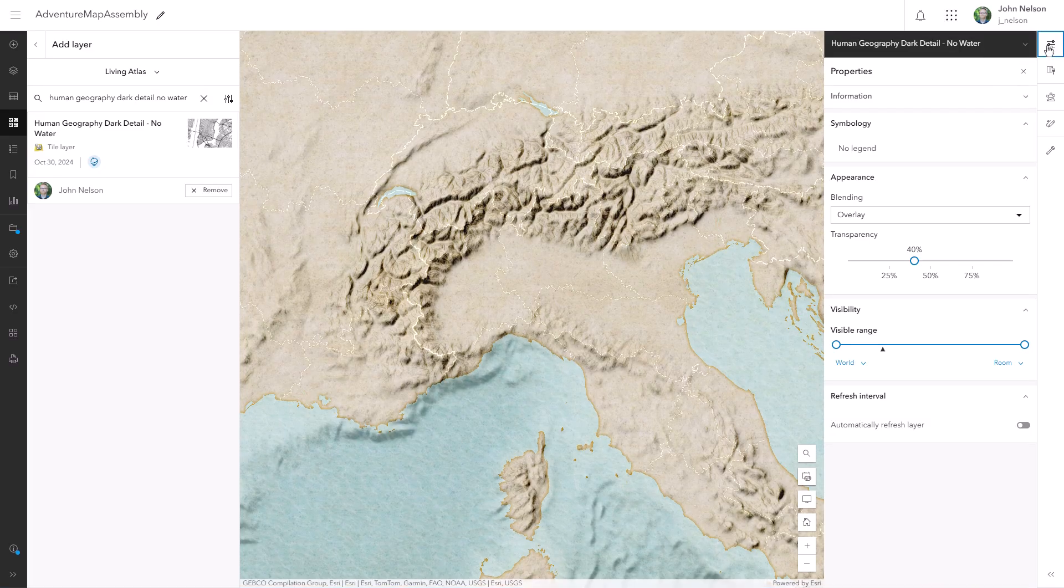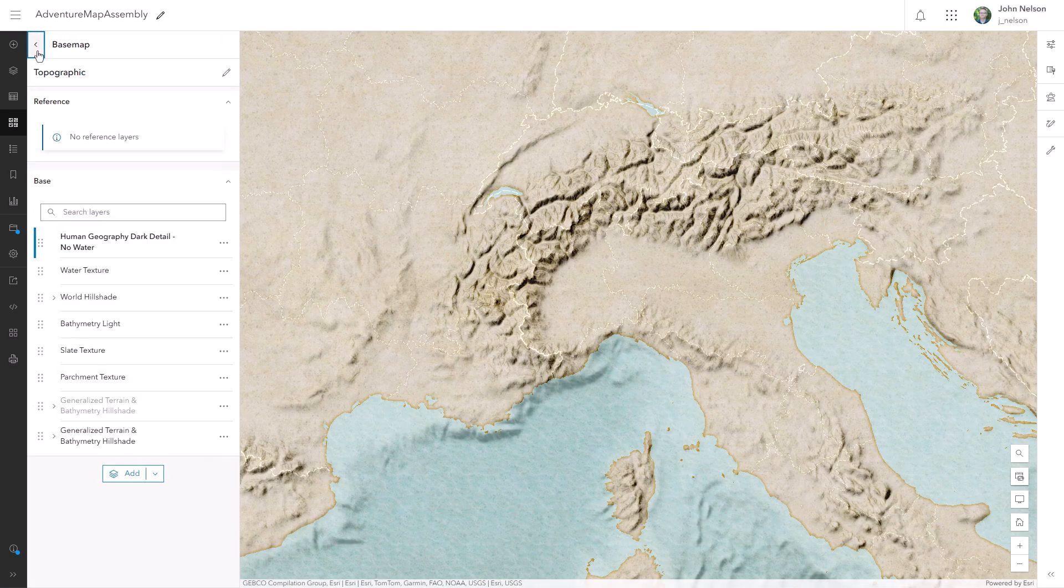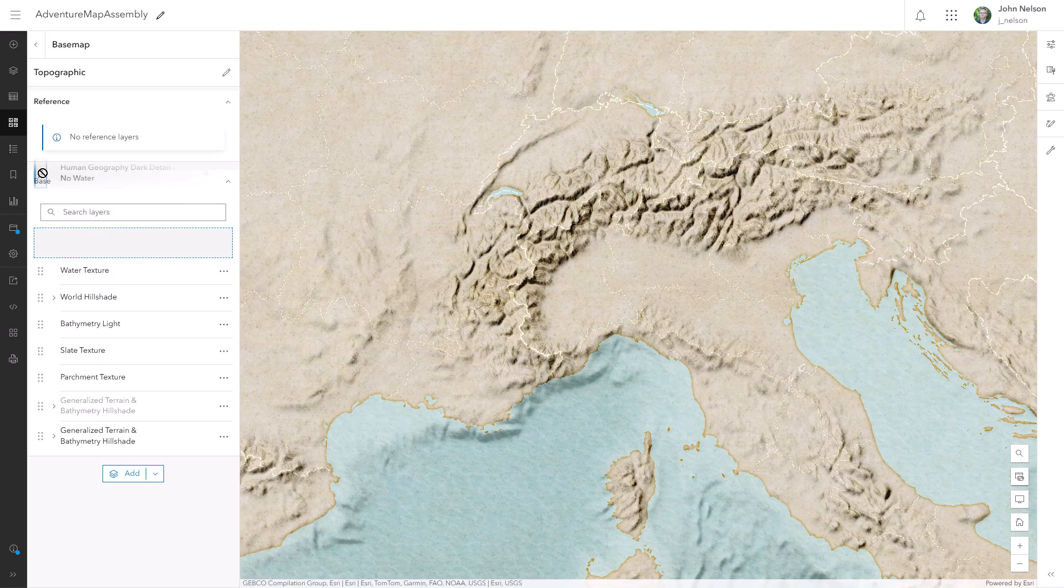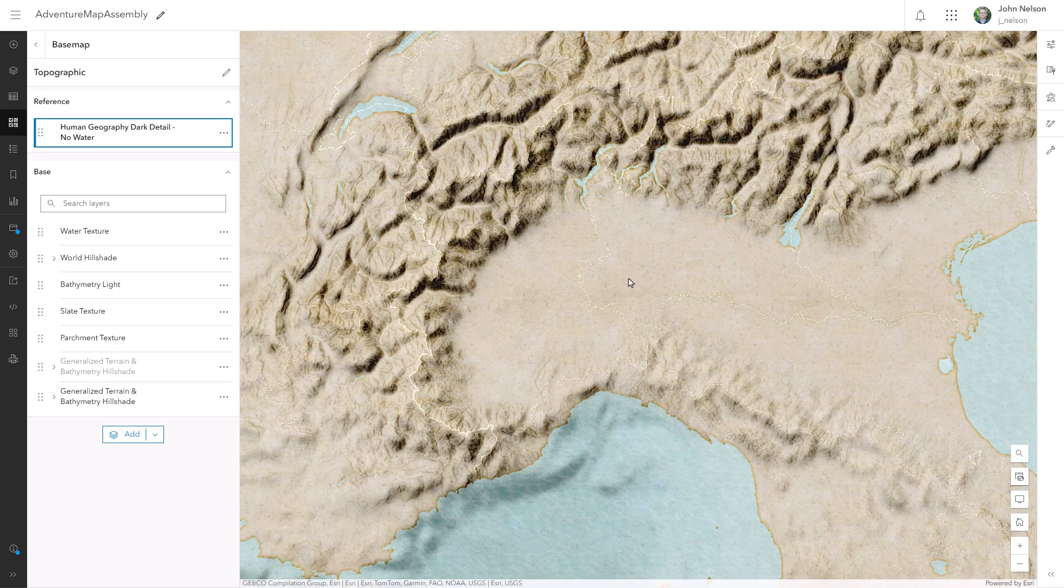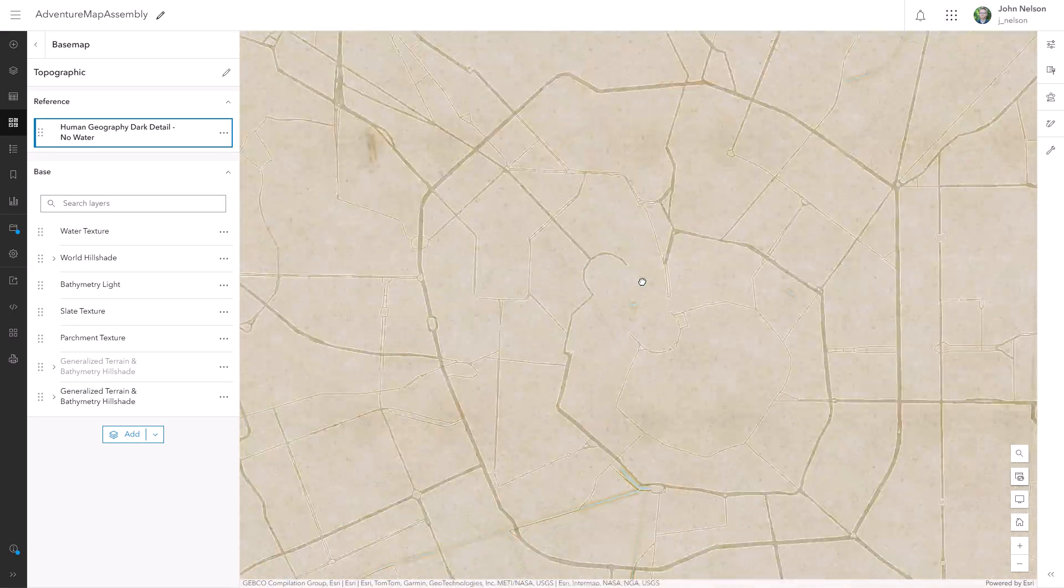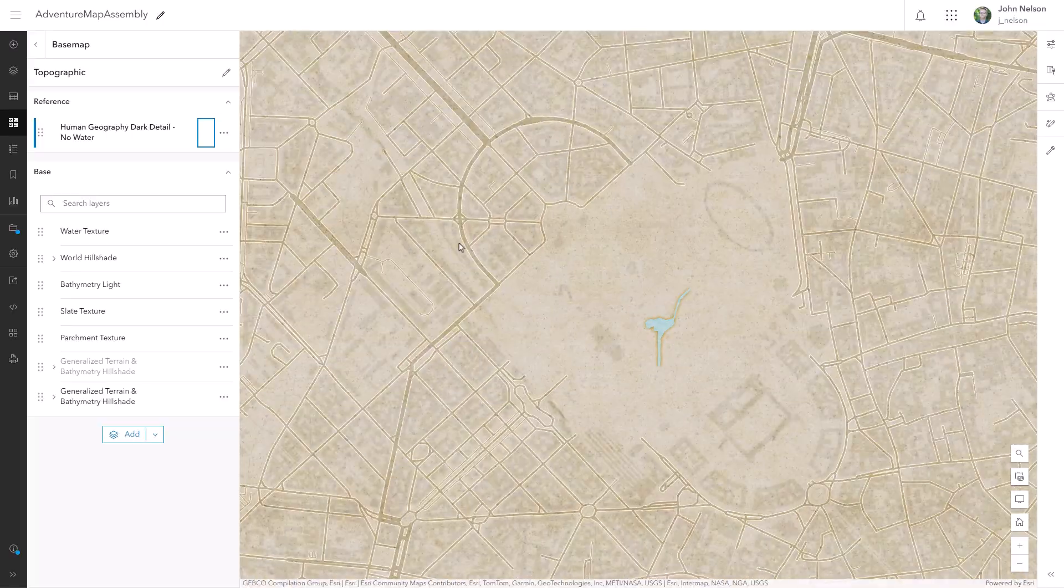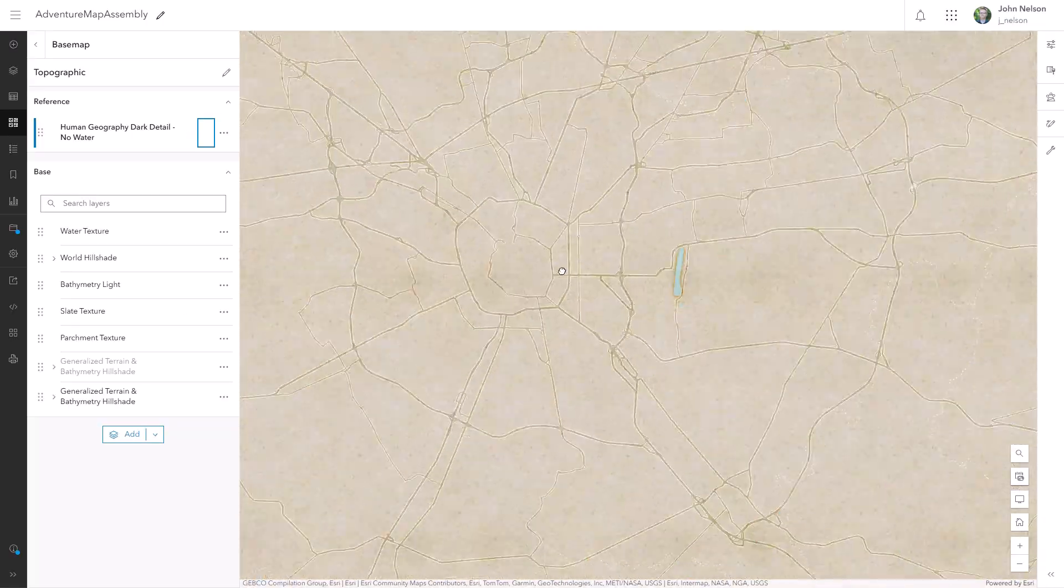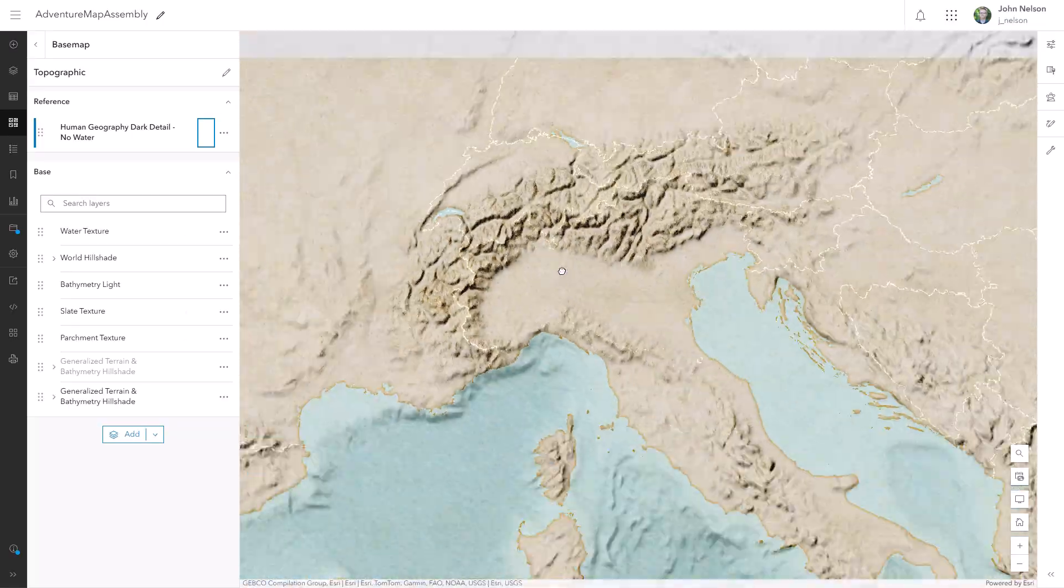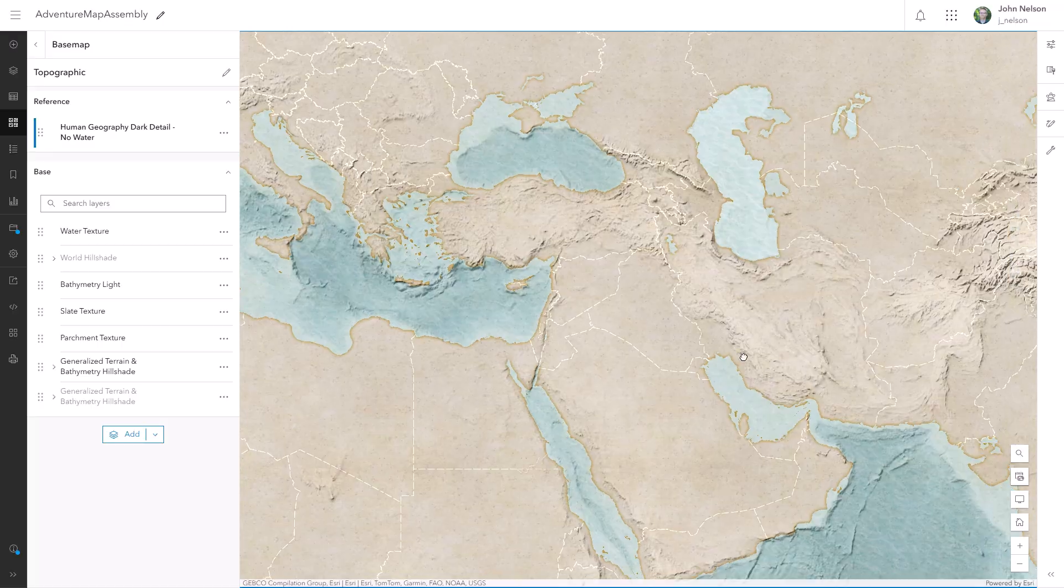I'll push its transparency back to 40% and I'll give it a blend mode of overlay. And I'll drag this reference layer up into the reference layer zone so that if anybody adds data to this map later, the reference will always flow on top of that data. And I like how the overlay blend mode gives it a soft, almost watermark-like quality.